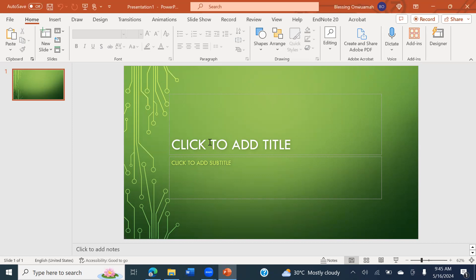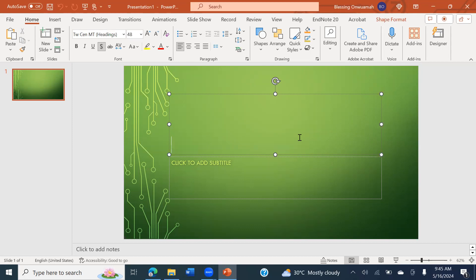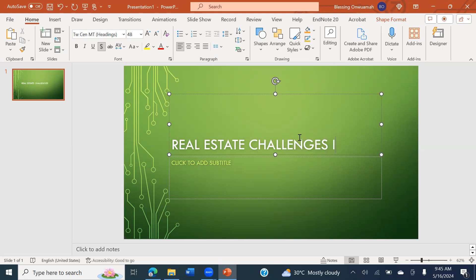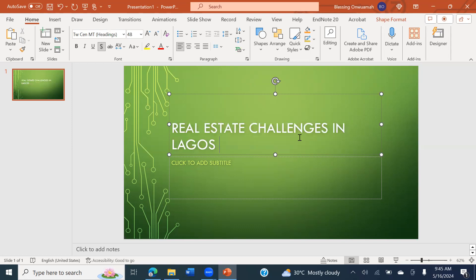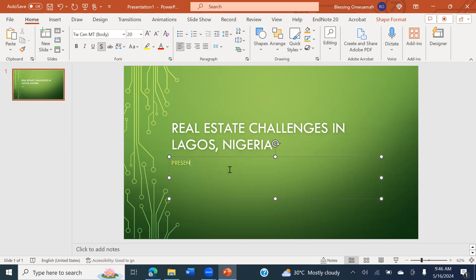Start with a title — what is the title of your presentation? There's something you want to present and talk about. I'm going to quickly write the title: 'Real Estate Challenges in Lagos, Nigeria.' For the subtitle, I'm going to write 'Presented by' followed by my name, and then the date: 16th May 2024.